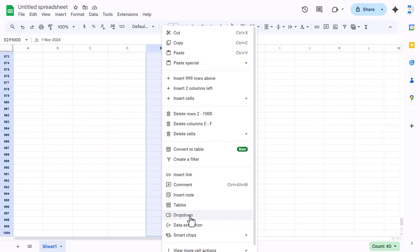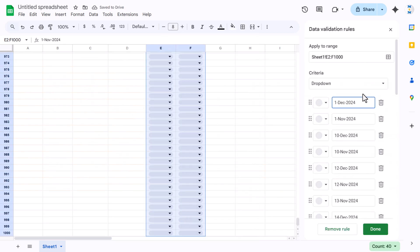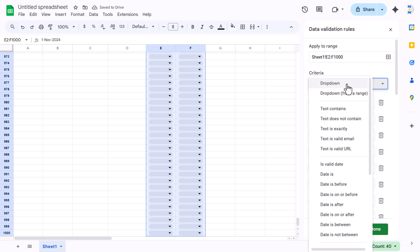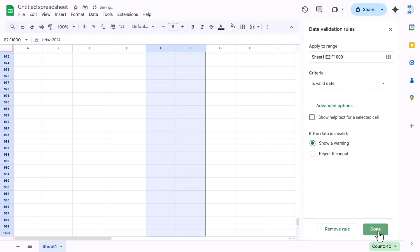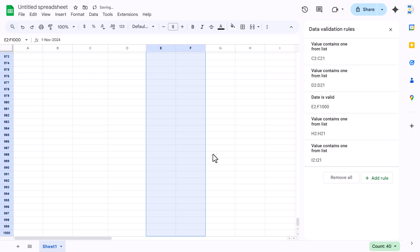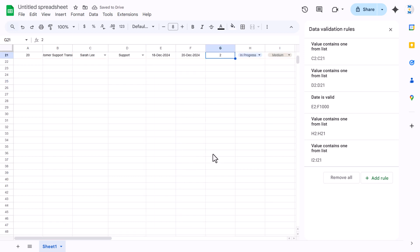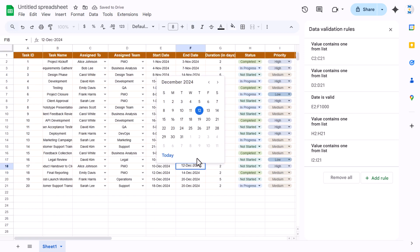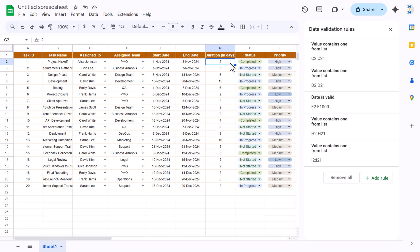Select the date columns till the end, right-click, go to Dropdown, open it, and click on 'Is valid date', then Done. The benefit of this is that if you double-click anywhere it will open a calendar, and you can select the date from the calendar.